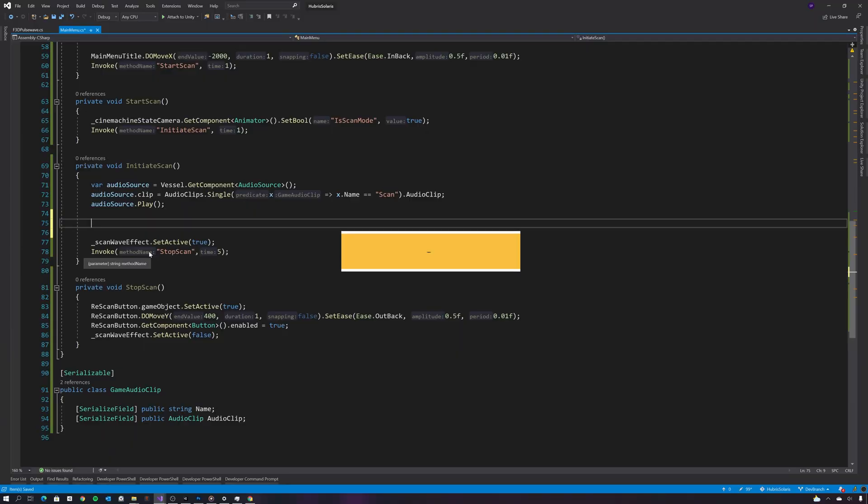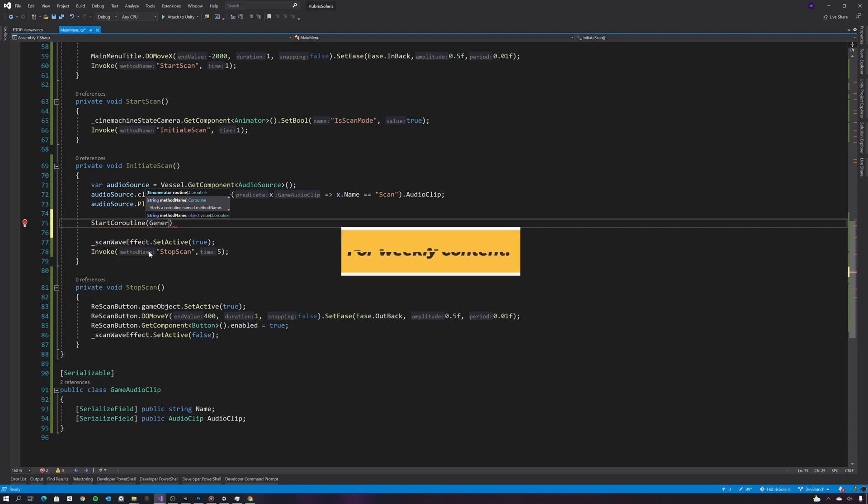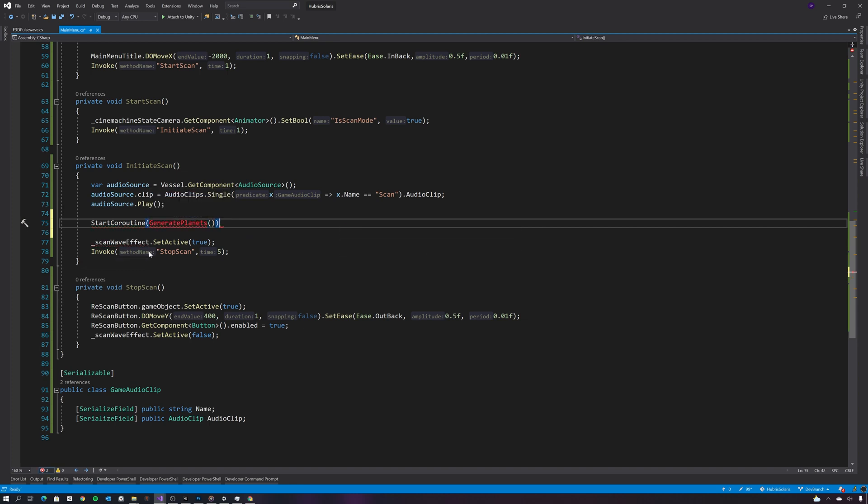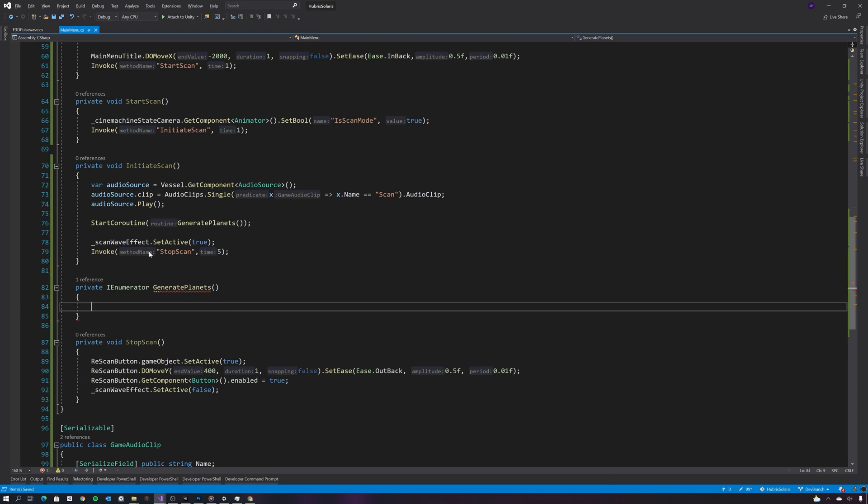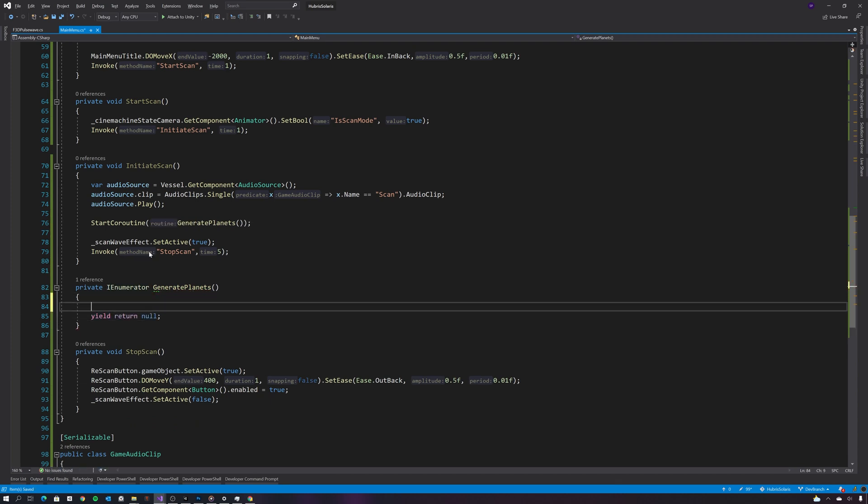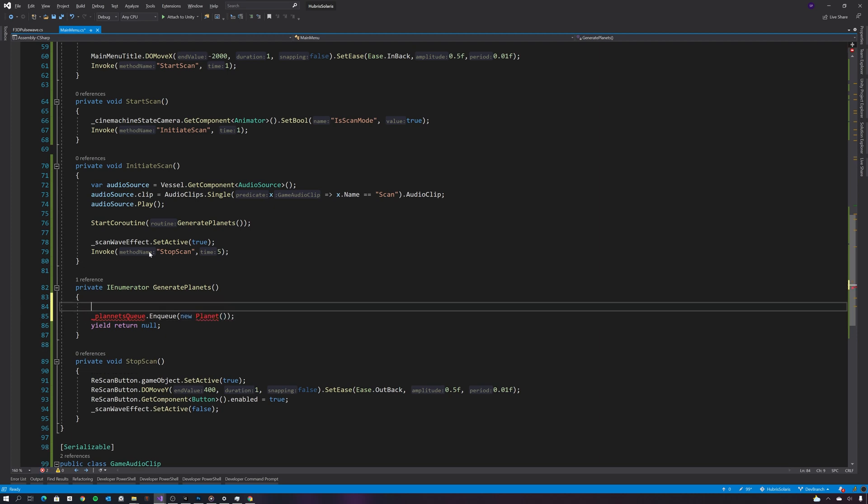So the first thing I need to do is create a coroutine, and that coroutine is going to call a method called generate planets. I'm going to use a queue to push planets onto so that I can process that queue of planet generation at a pace that the device that the game is on can deal with.